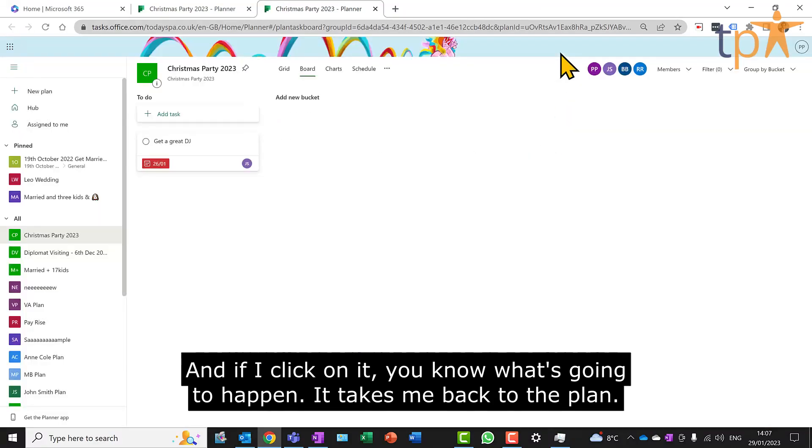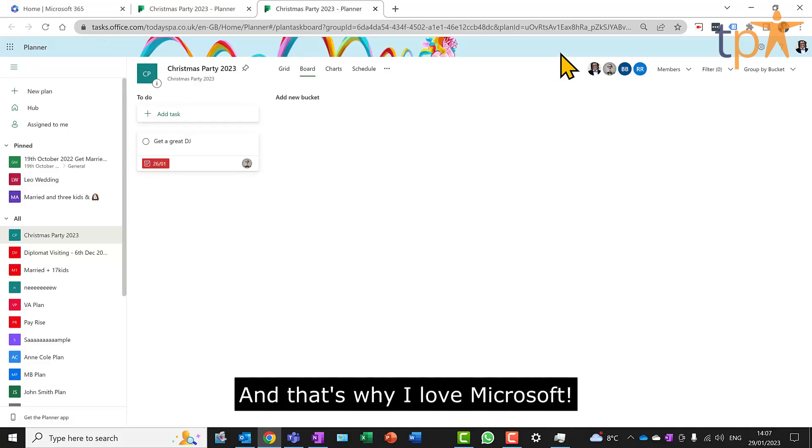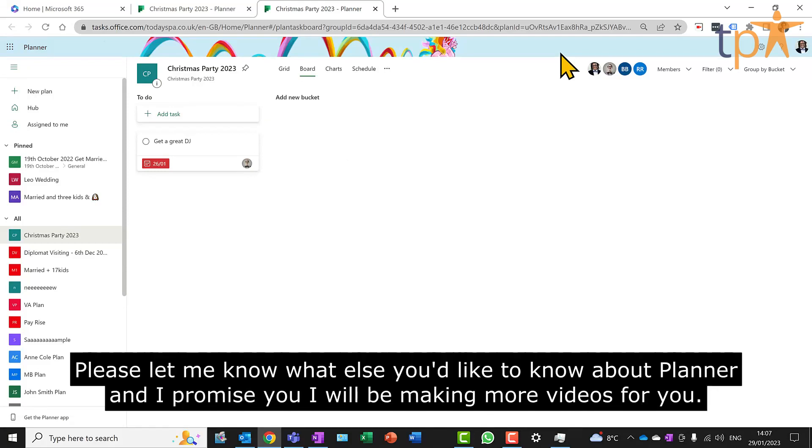This is an amazing piece of software of which we'll be producing many more videos, and that's why I love Microsoft. Please let me know what else you'd like to know about Planner, and I promise you I will be making more videos for you.